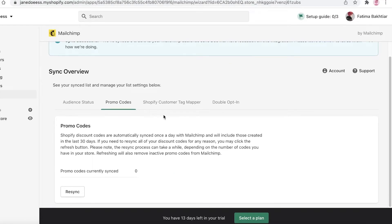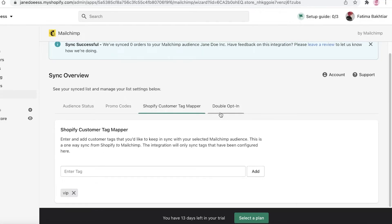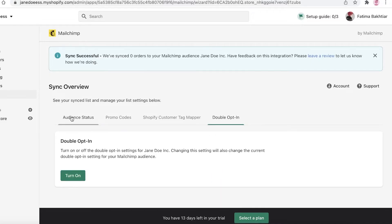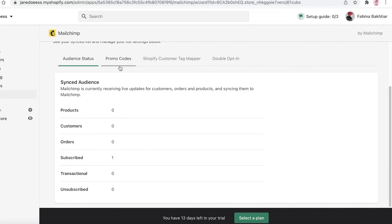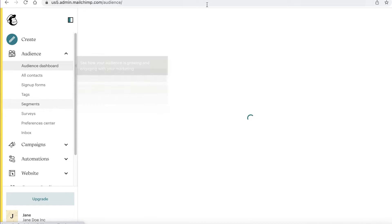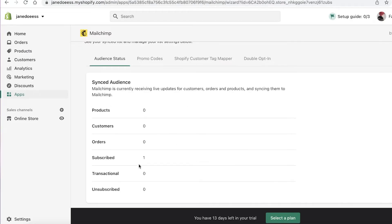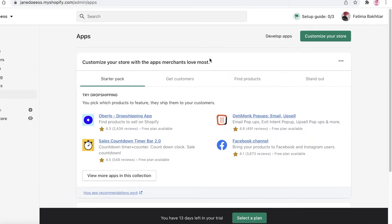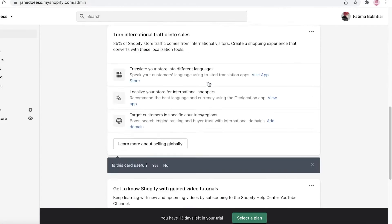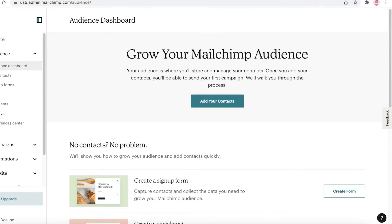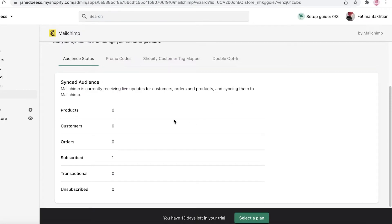You can see that Mailchimp and Shopify are now synced. You have your synced audience — products, consumers, orders, subscribed, transactional, and unsubscribed. You can monitor running promo codes, tag and categorize different Shopify customers, and configure double opt-ins. I only have one subscriber since I've only added myself, but the more people you have in your Mailchimp audience, the more people you can send discount codes and newsletters to. You can also add a sign-up form on your Shopify store to collect emails.